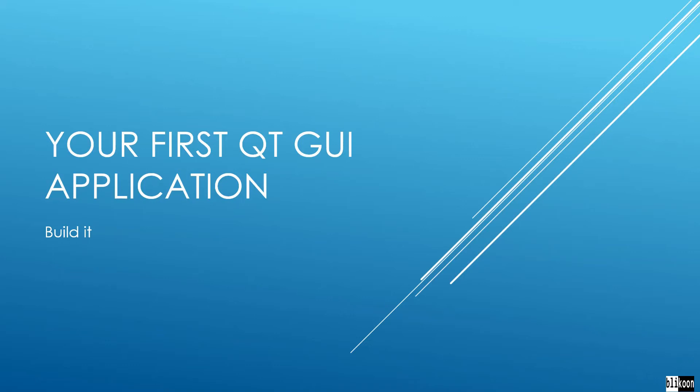In this lecture, we are creating our first Qt GUI application, and we're going to try and see the anatomy of the app, what kind of files are being created, and what is the purpose for each kind of file that we're going to see. So let's head to Qt Creator and do this.